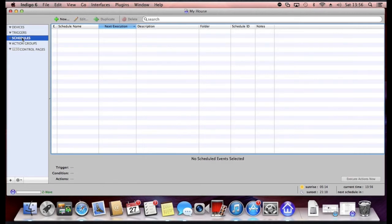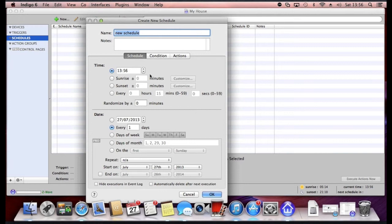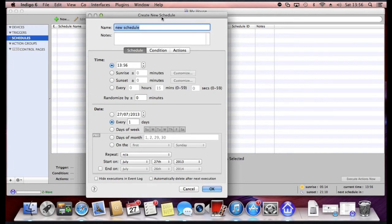Also on the left there's something called schedules. Now I've not made use of the schedules yet but essentially a schedule will be something along the lines of if it's a certain time of day then do something, or if it's a certain time during the day do something. You can see here it's very simple.